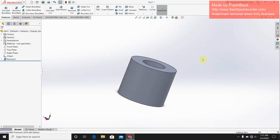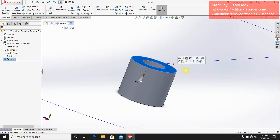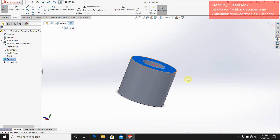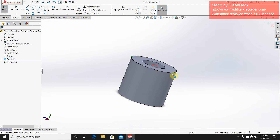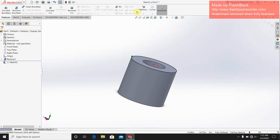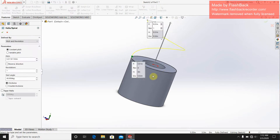Now to draw a thread, I have to choose a plane where I can sketch. I choose this plane, select sketch, and go into the sketch. Then I go for the convert entity option and select this edge as an entity. Then go to features — there is the helix curve option.